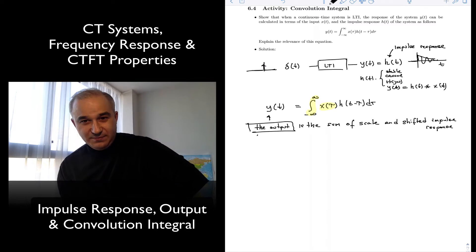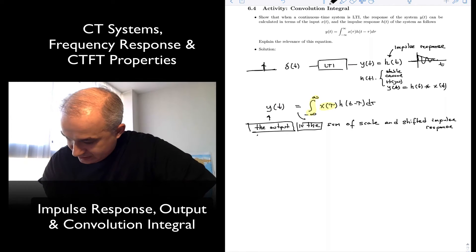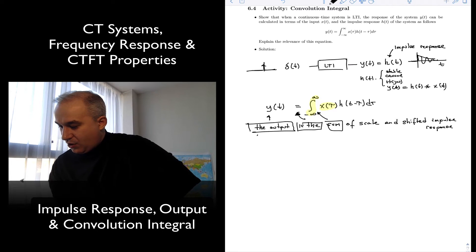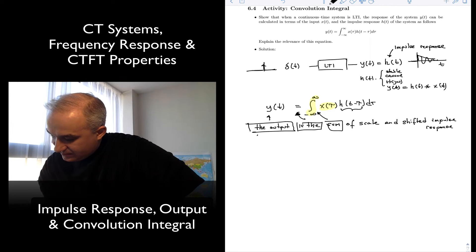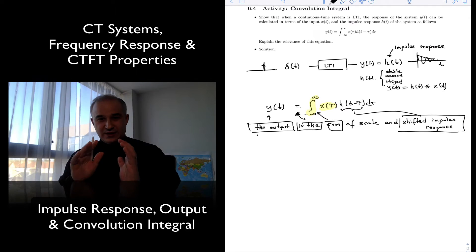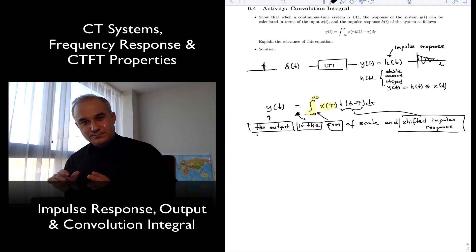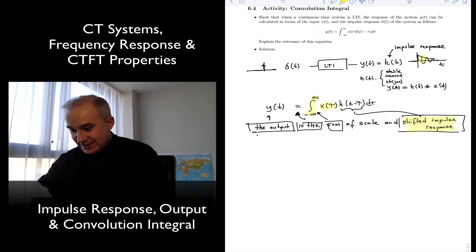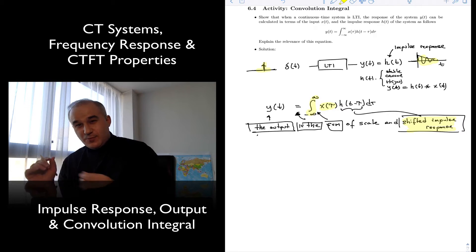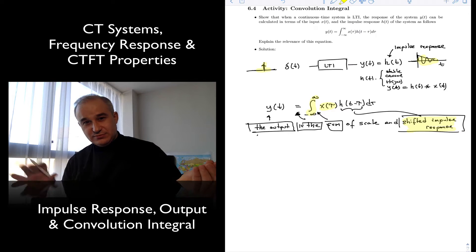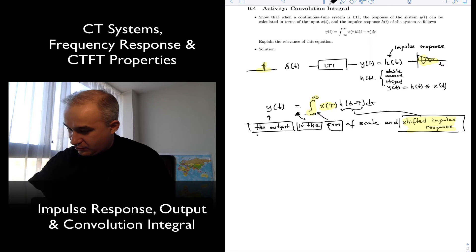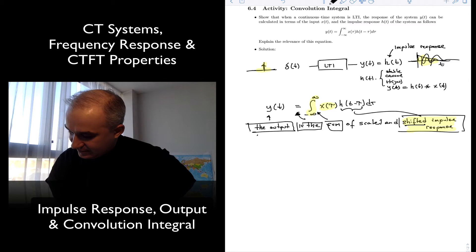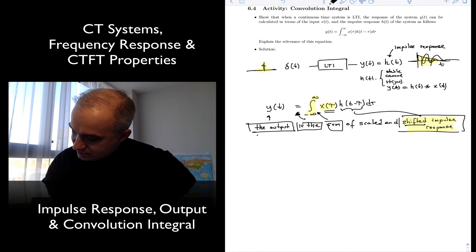The output y(t) is a sum of shifted impulses. So you pick a delta and you get an impulse. The output for any other input is going to be a sum of those impulse responses at different points in time, shifted and scaled by your input.